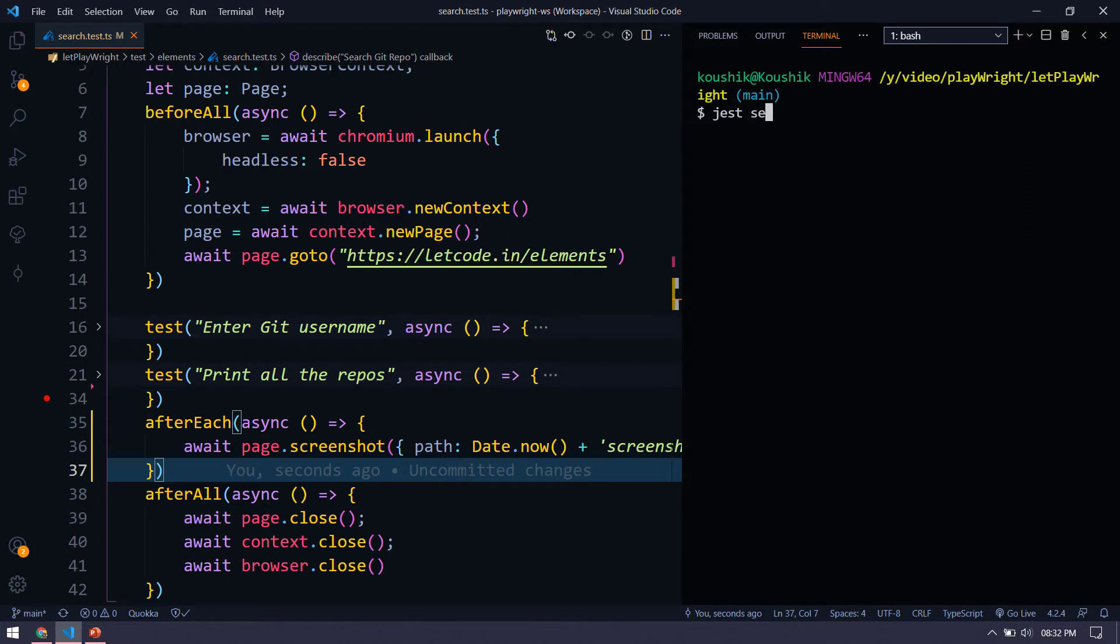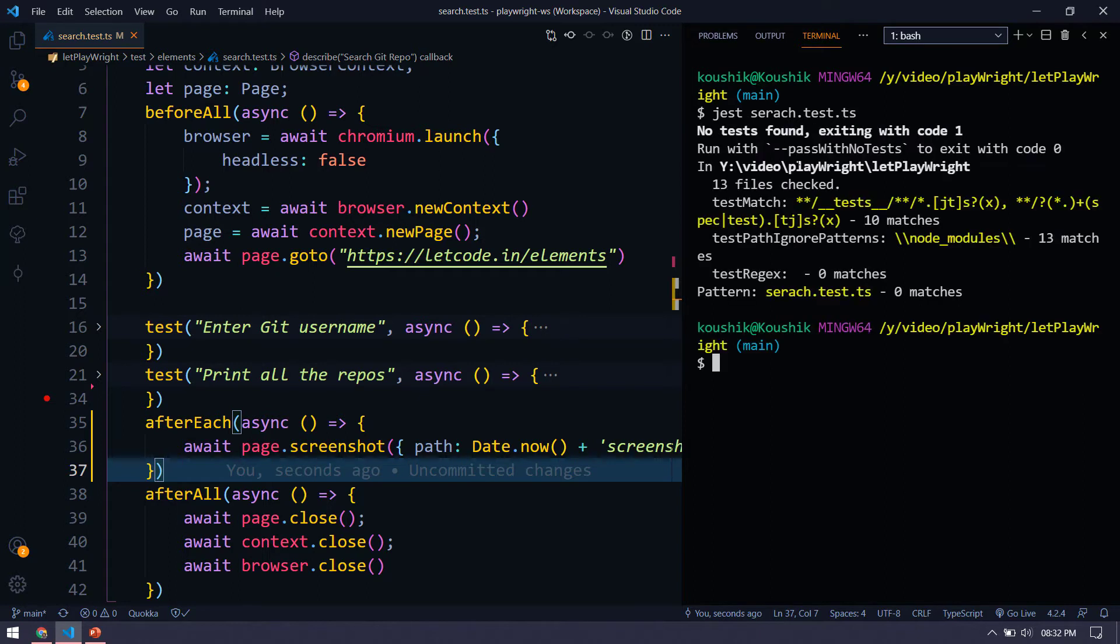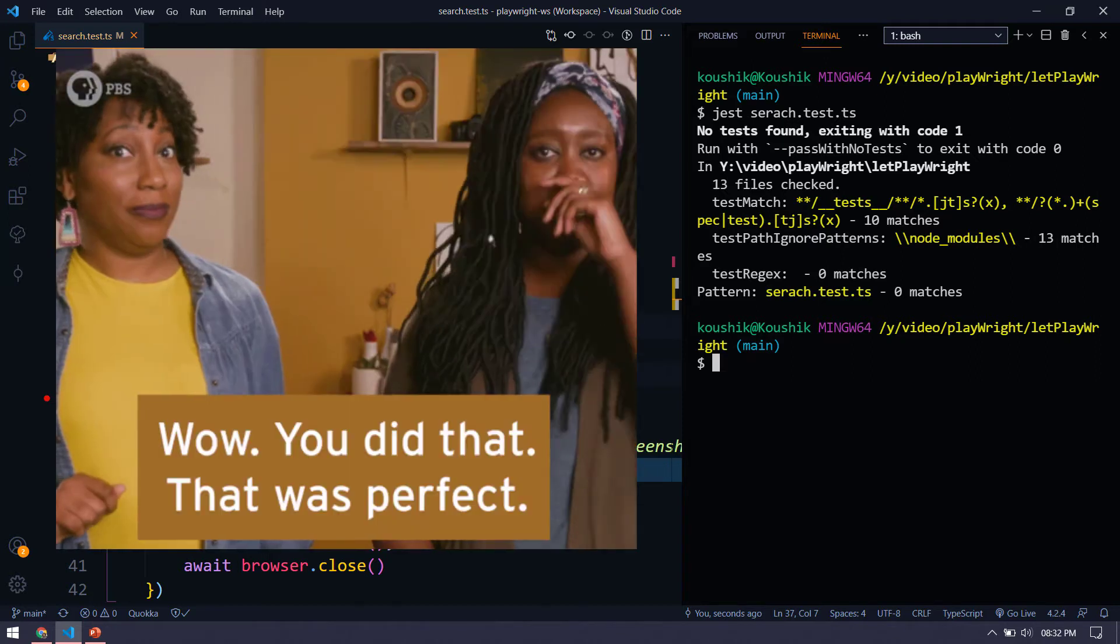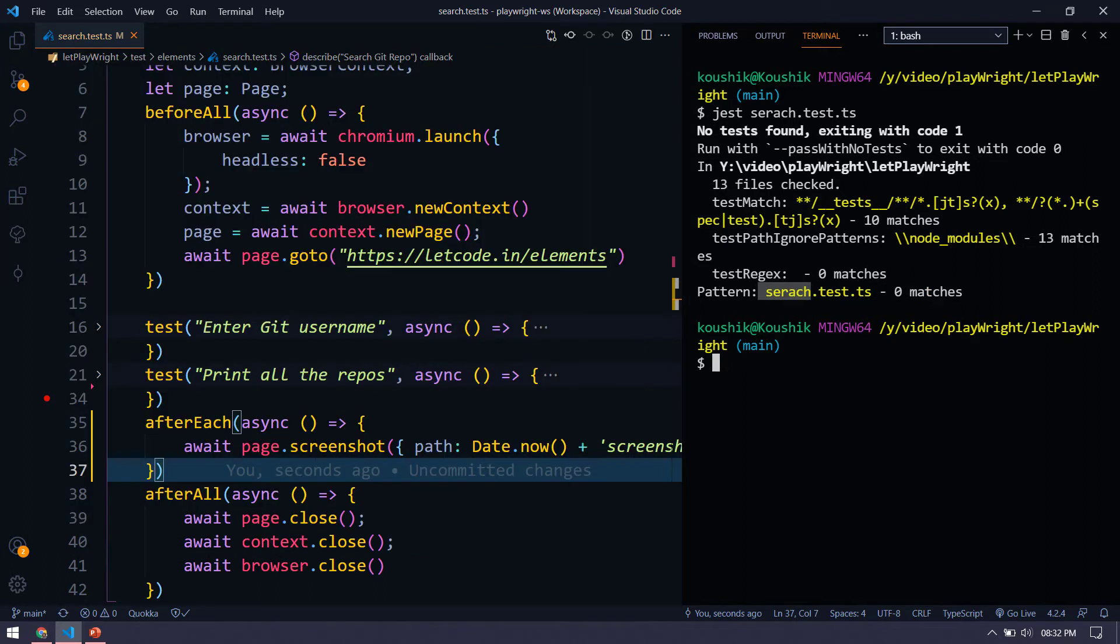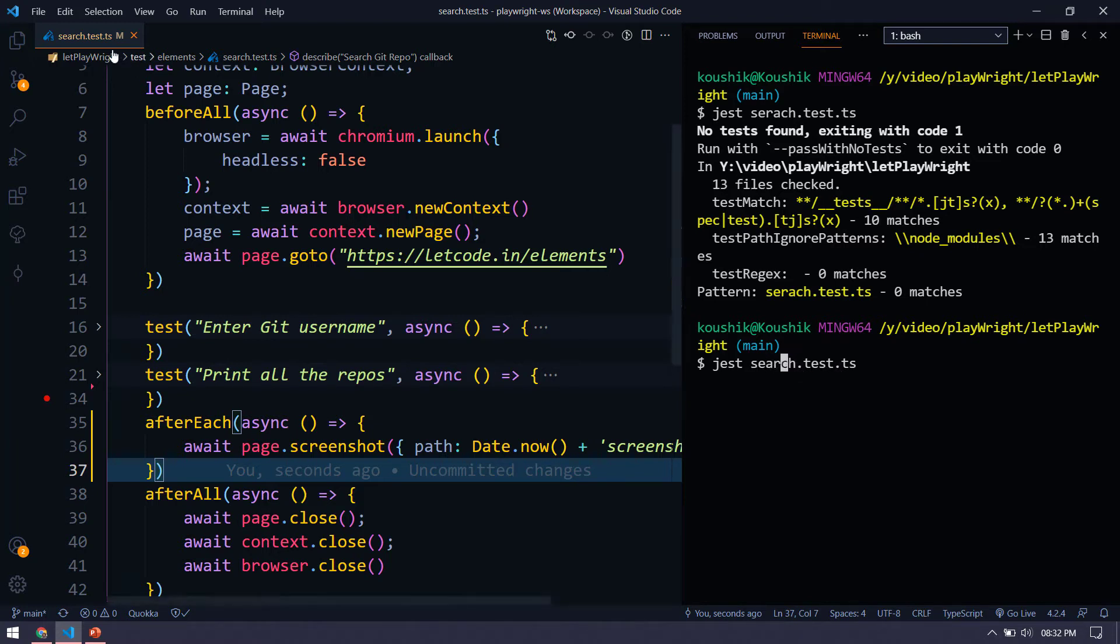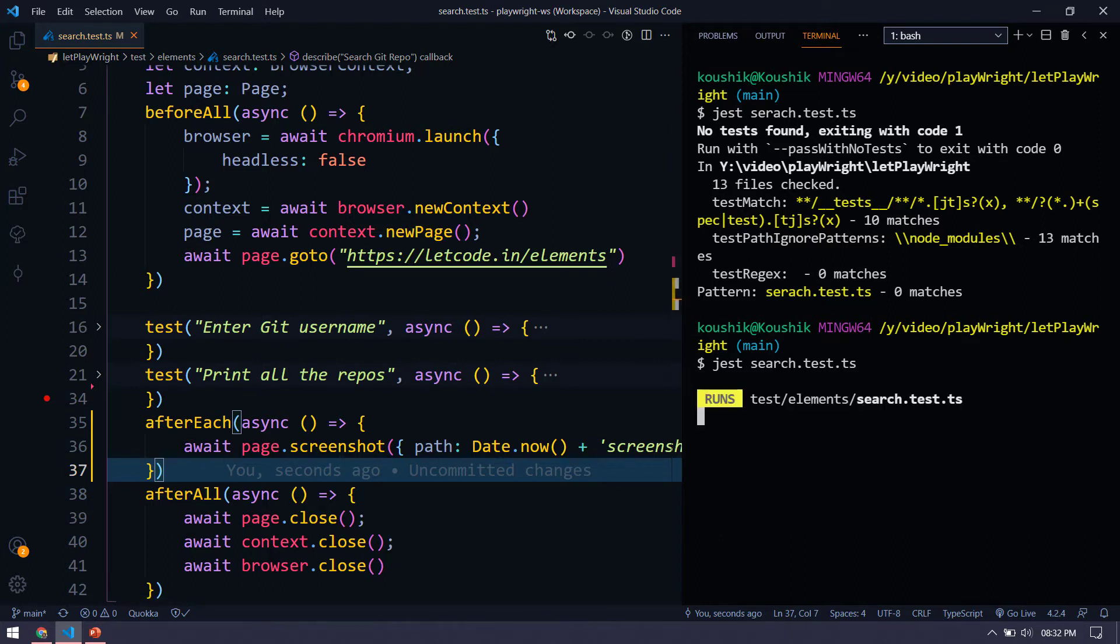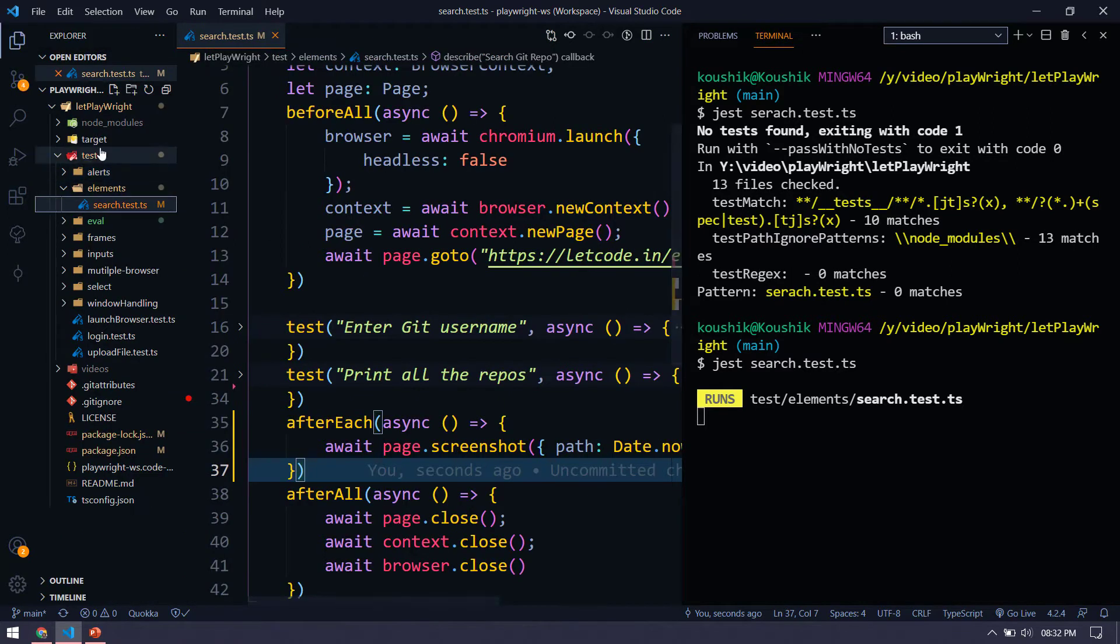So then followed by the file name that is search.test.TS. As of now, we are just seeing how to take the screenshot, later on we will see how to attach the screenshot in the report. And here we got something like zero matches because the spelling is wrong here. Sorry for that. So I have to give correct one. So search.test.TS. So we have to specify it correctly. We are expecting two screenshots now. Let's see. And it will store in the root level of my project.